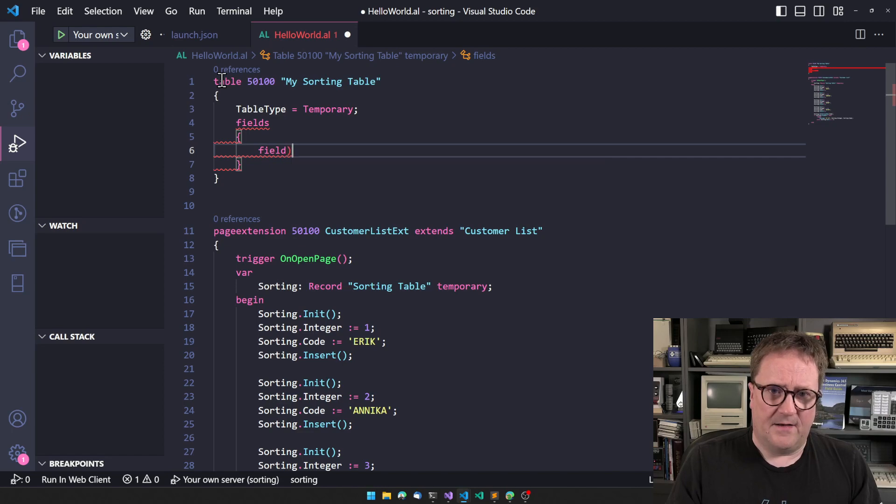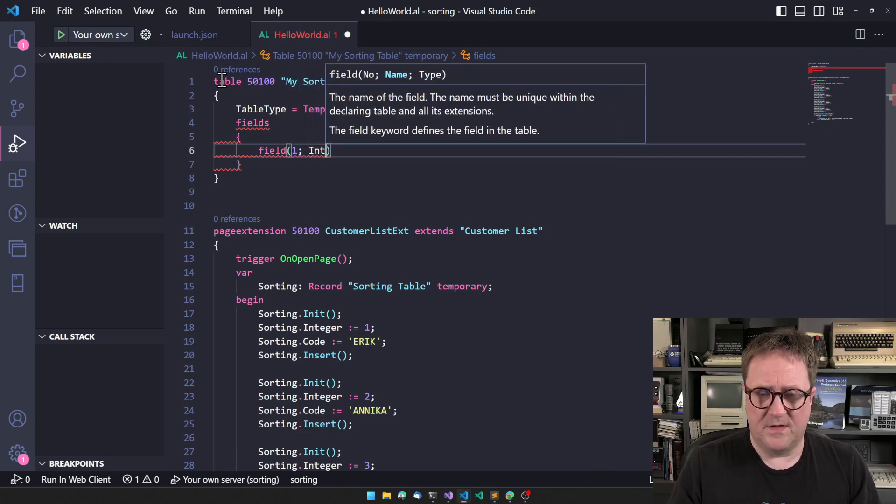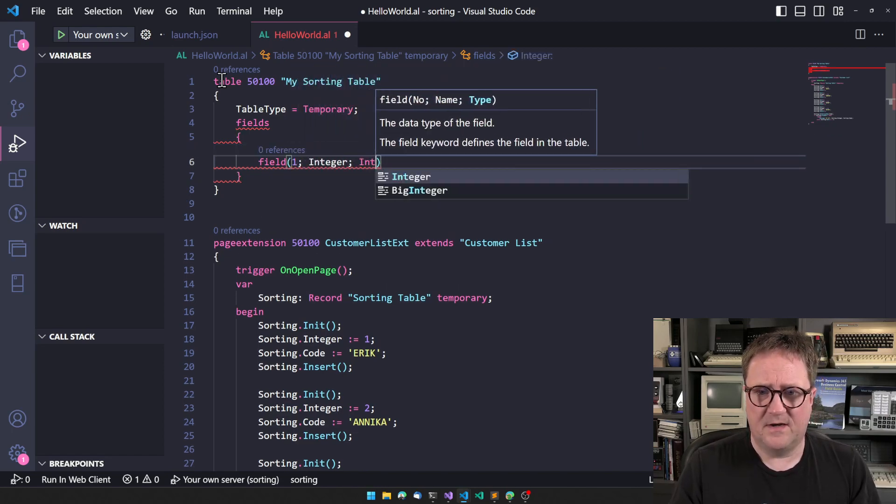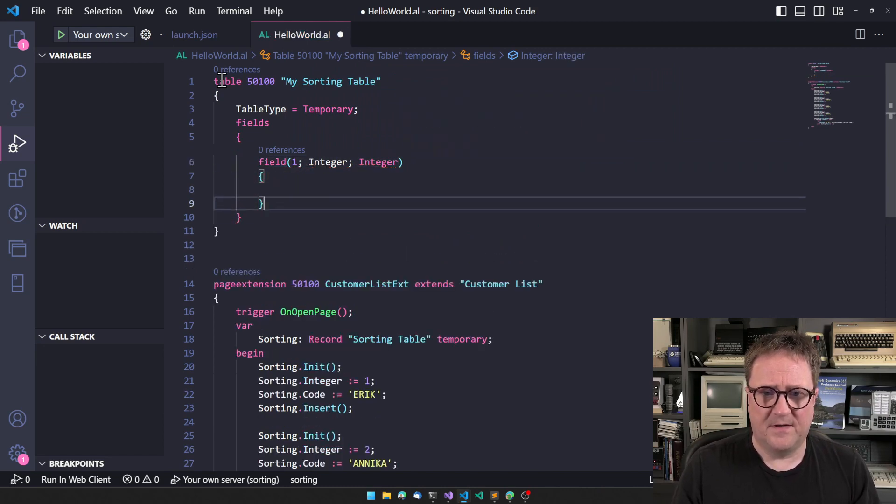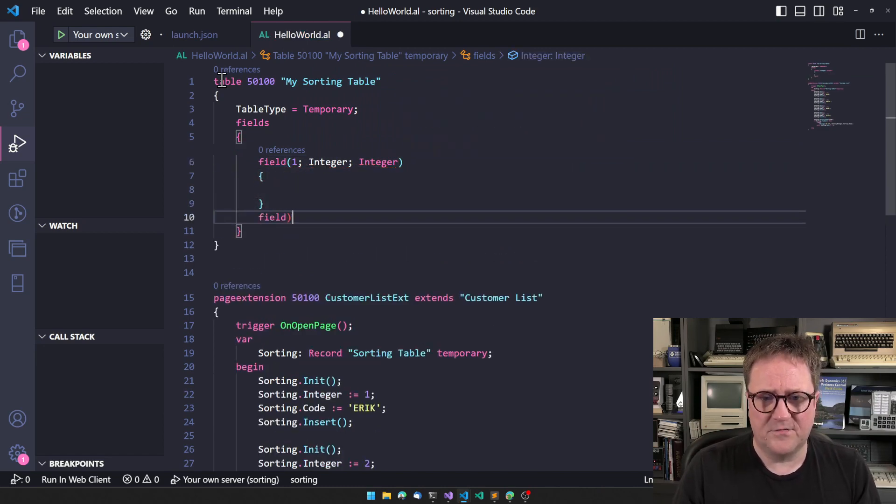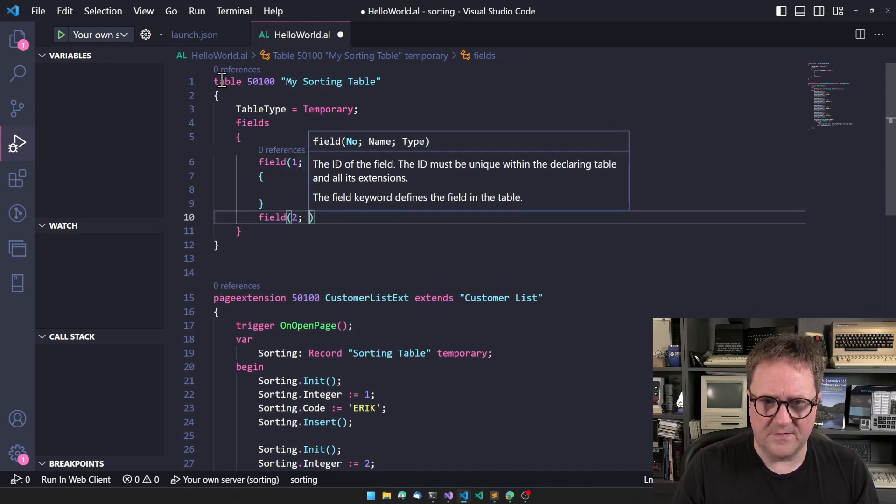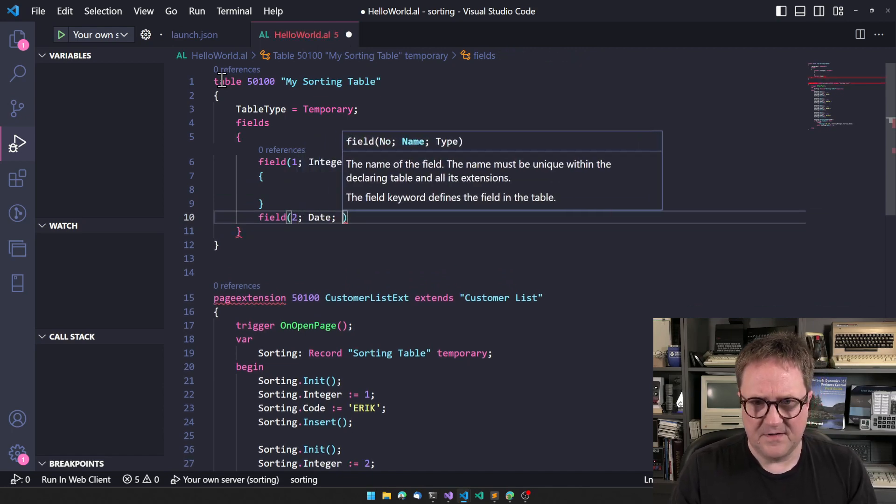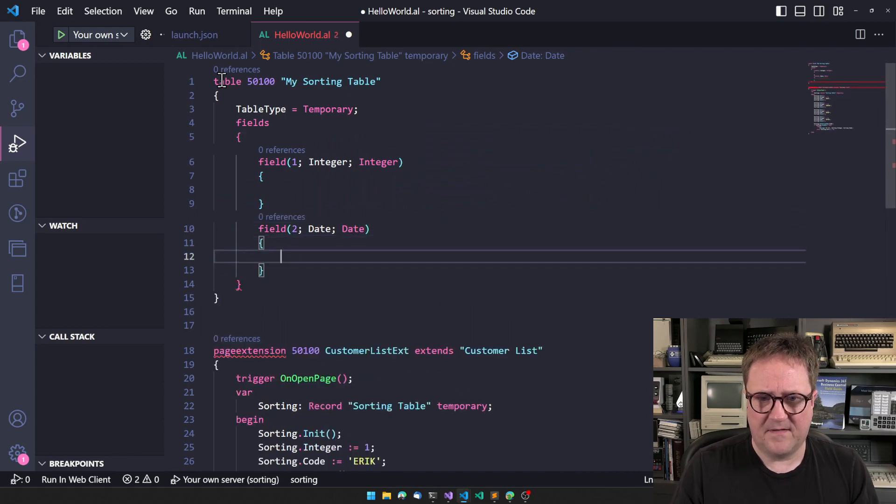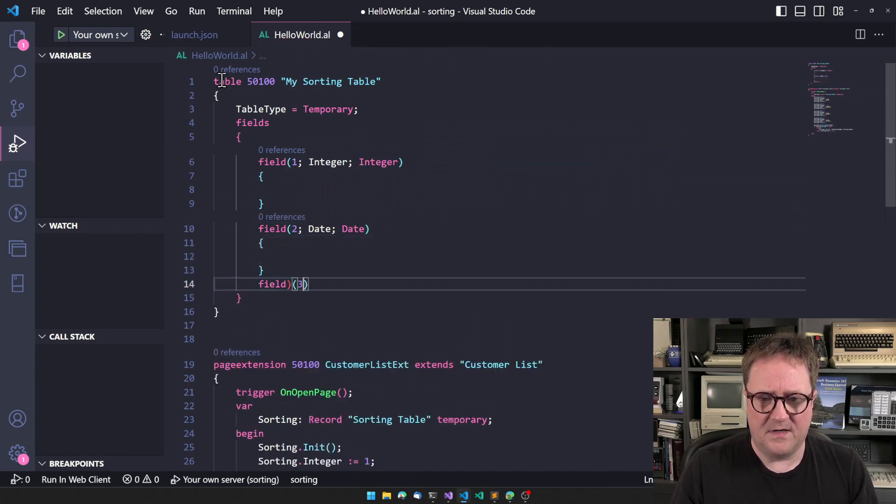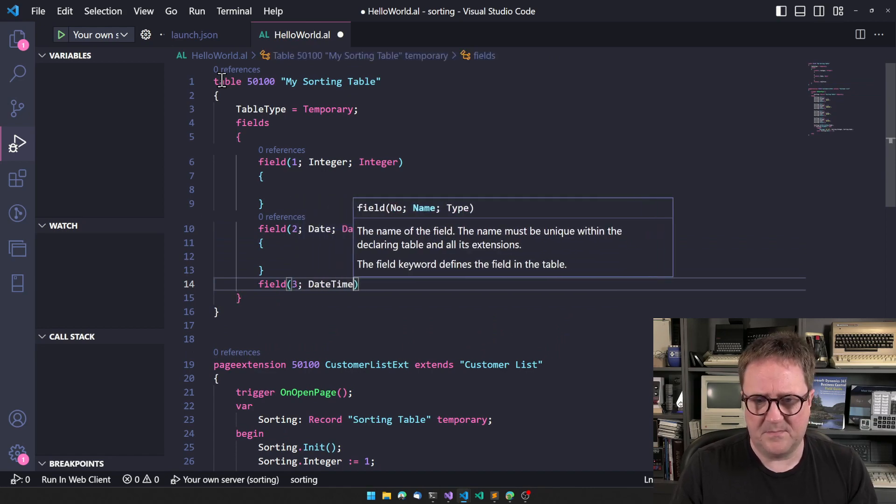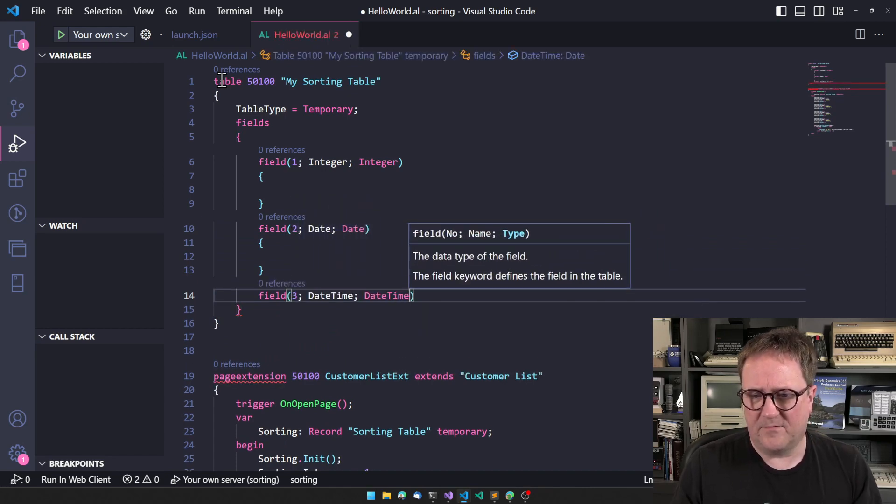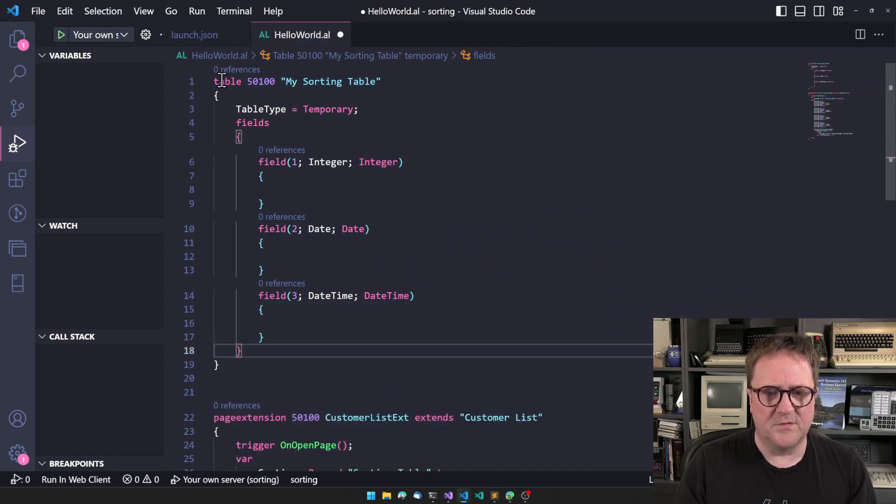Fields: field one, I could do with the integer again. Field two, let's go back to the date, so field two is date. Field three, how about date time? I don't really need it, I don't think. I'm just going to do one.